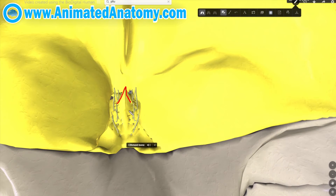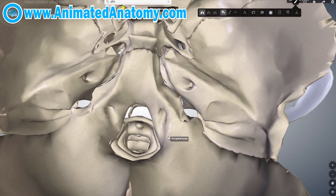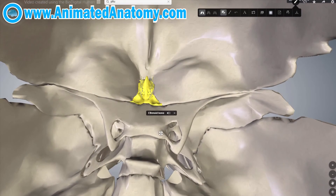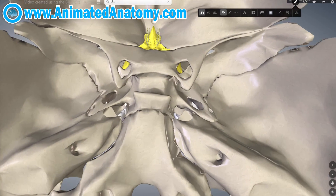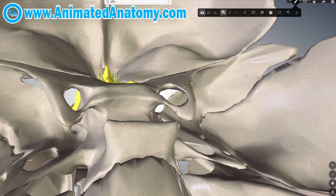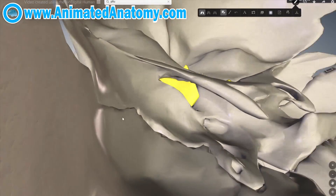This here is the crista galli, where the falx cerebri attaches. Now, this here is the optic canal, and it is here that you can see the superior orbital fissure.